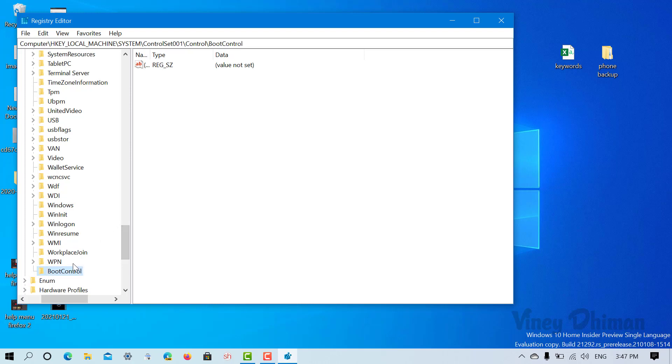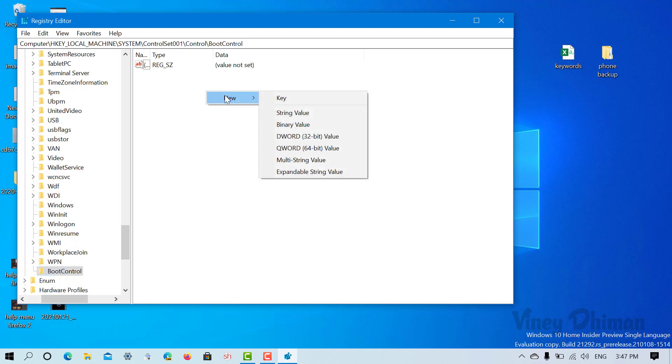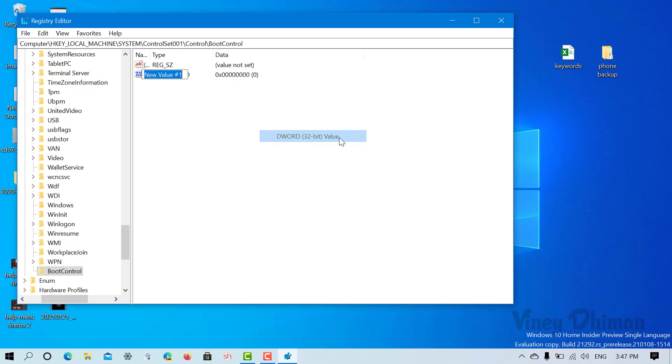Now select the boot control key, and on the right side you need to create a 32-bit DWORD value. For that, you need to make a right-click, select New, and select the 32-bit DWORD value. Here you need to name it boot.